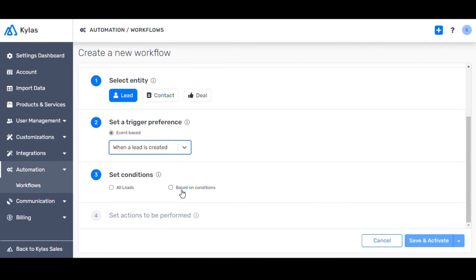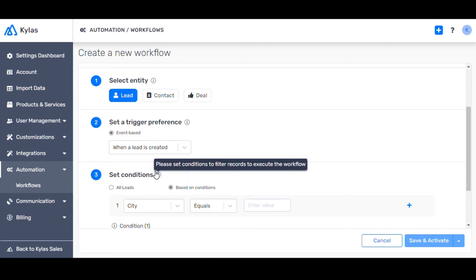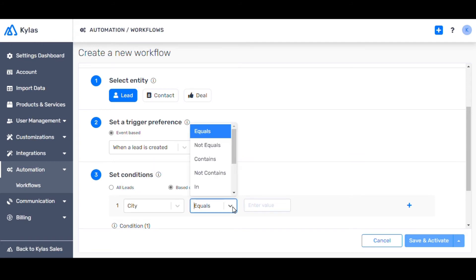Select Based on Conditions and choose City from the list of conditions mentioned. Choose Equals as Complementary Condition. And enter New York as the city name.